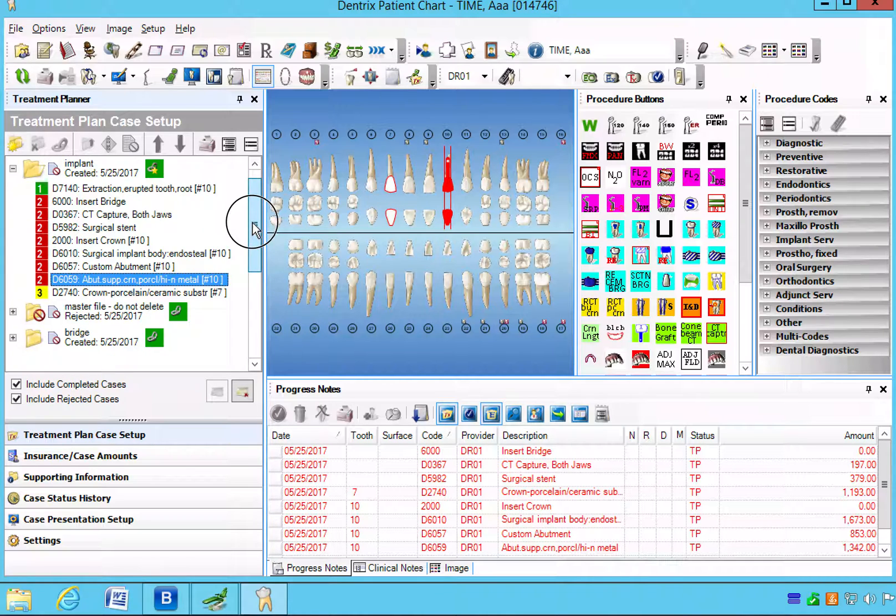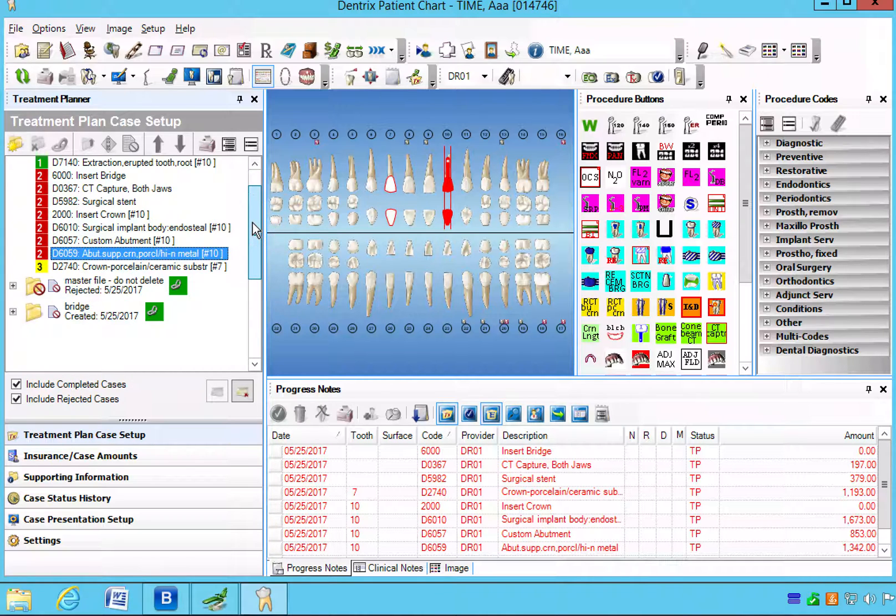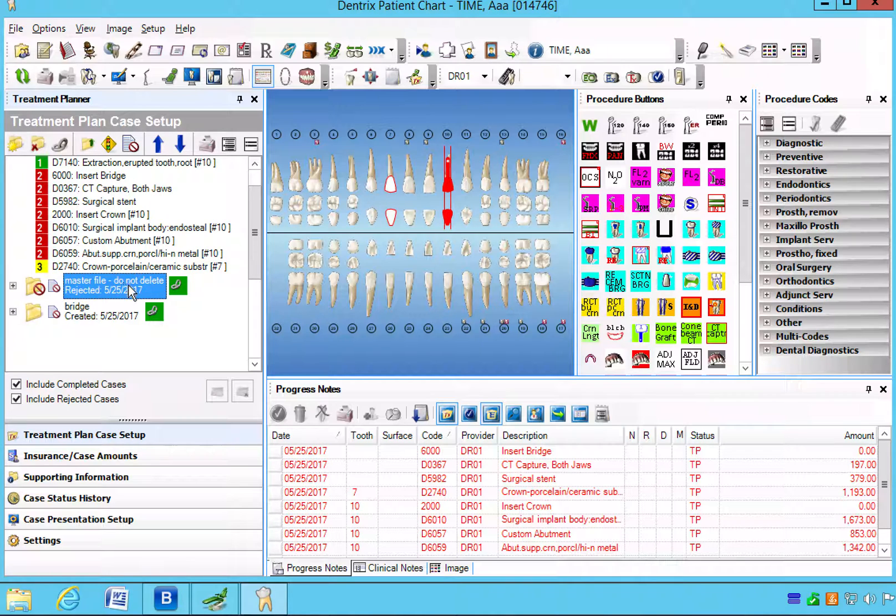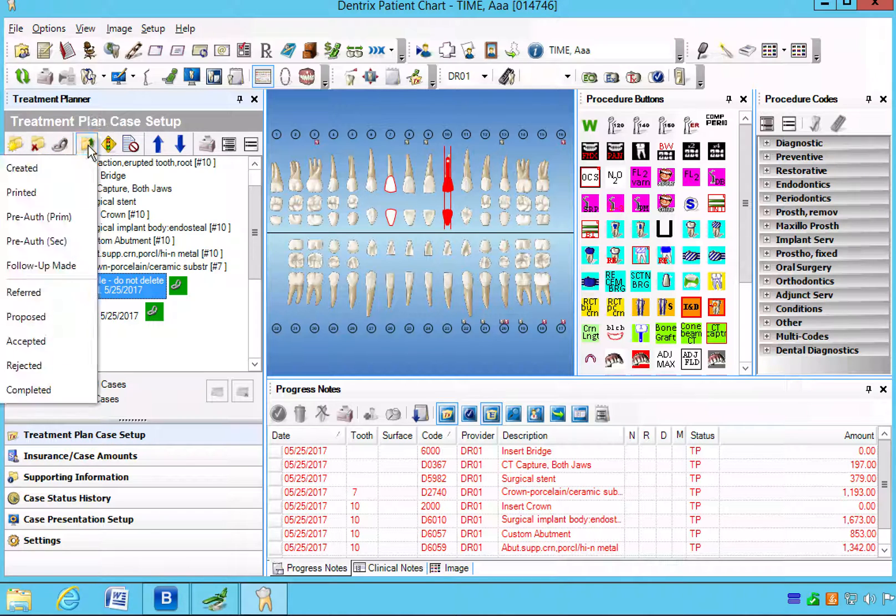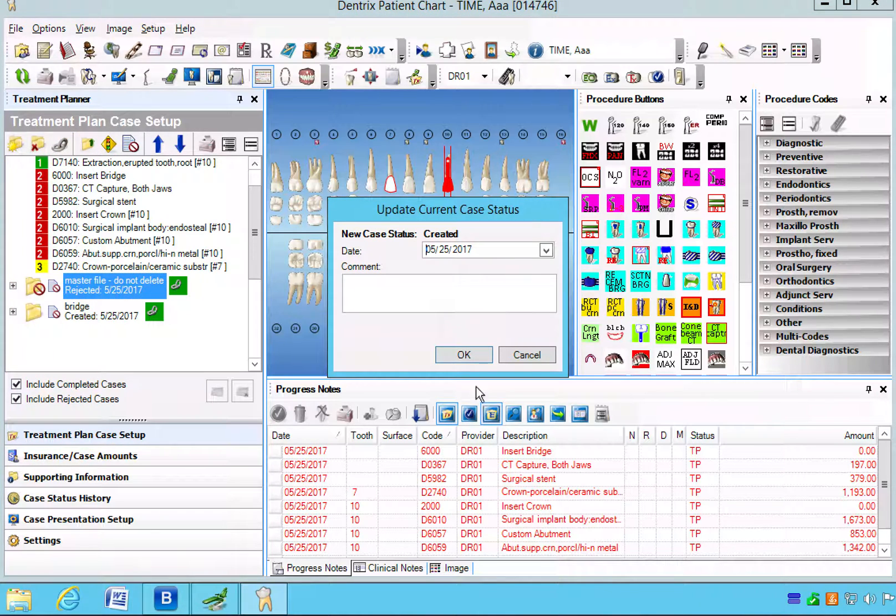If by chance we forgot or we need to update the case status to make it not rejected, you can go back into the update case status and change it back to created.